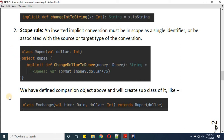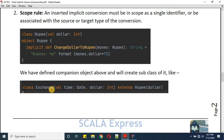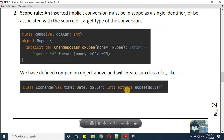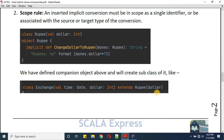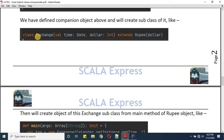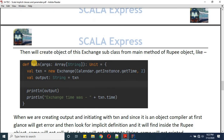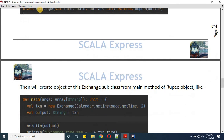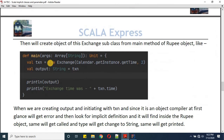We now have a companion object for class Rupee. We also define a class Exchange, which provides currency exchange service. Since this is a transaction, we also track time — so Exchange takes a time of type Date and a dollar of type Int. Exchange extends Rupee and passes the dollar value to its primary constructor. Let's also define an Exchange object.